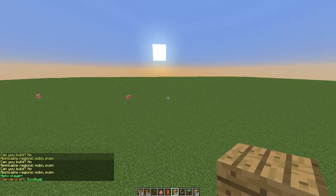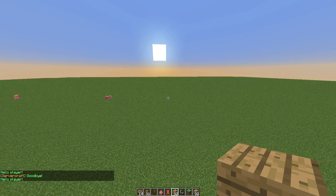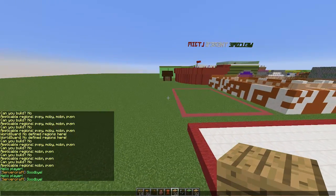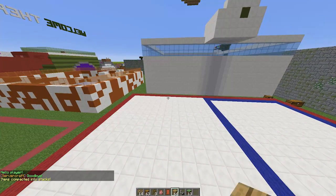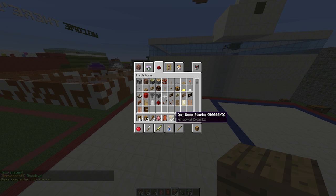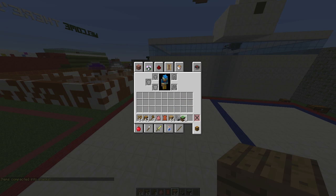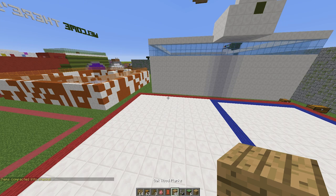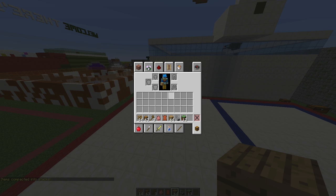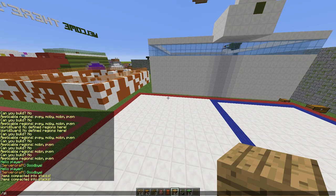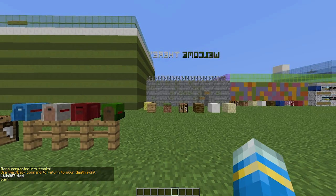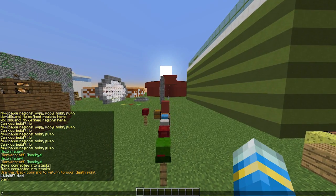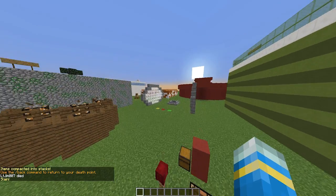There are a few neat miscellaneous commands as well. The '/stack' command neatly stacks everything in your inventory, which is a handy feature. You can mess up your inventory a bit and then do '/stack' to sort it. You can also do '/slay' which kills a player.